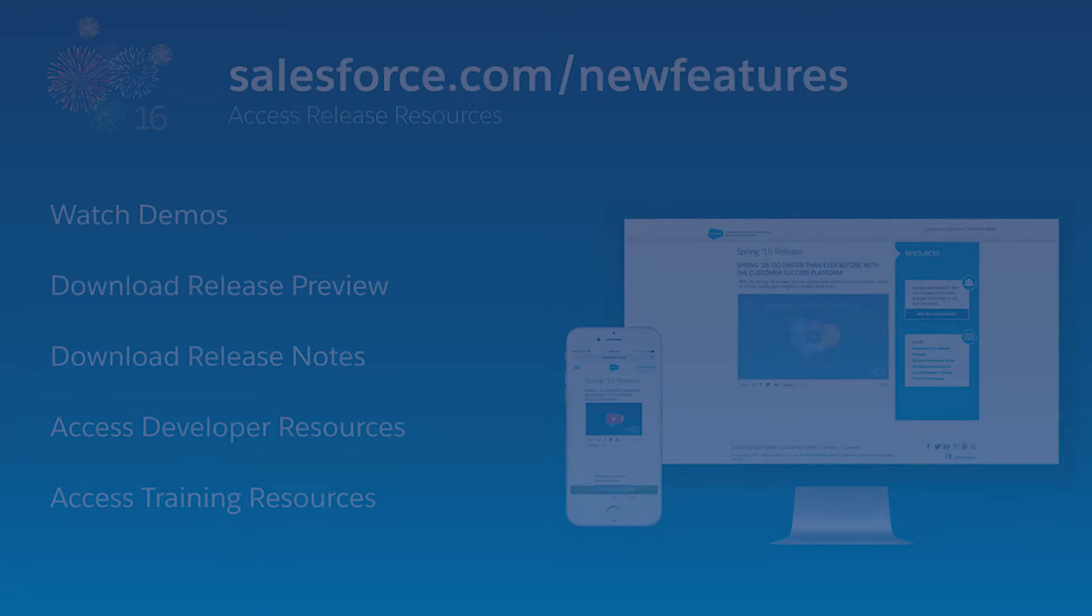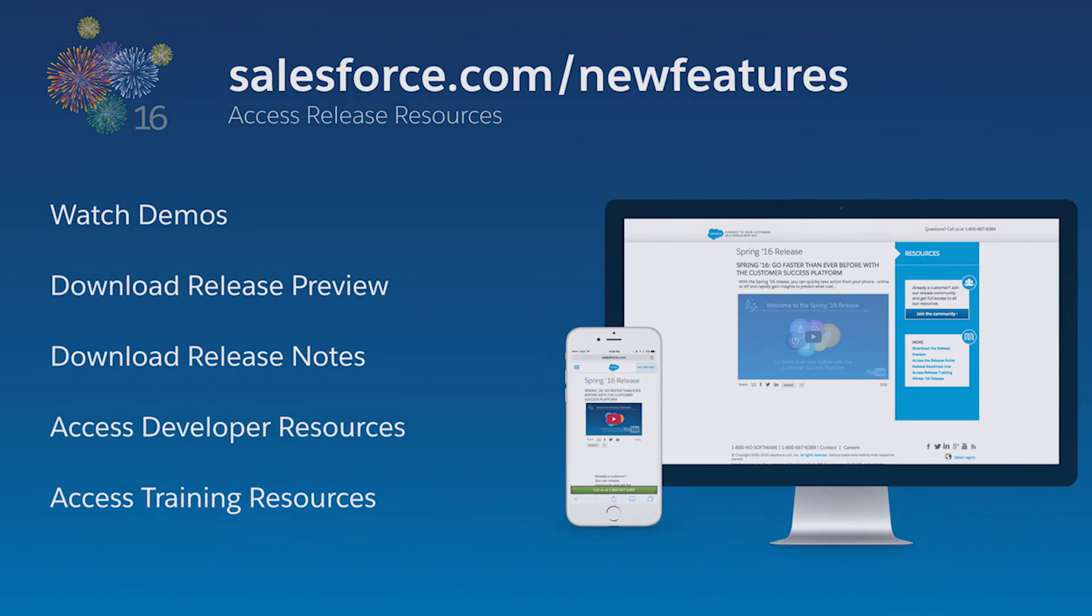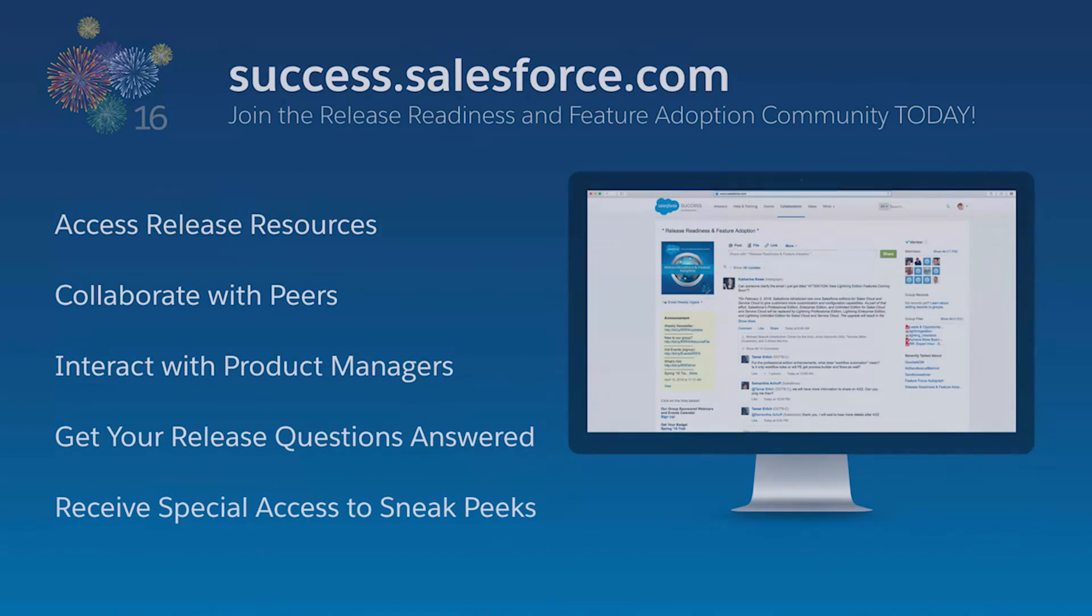These are just a few of the exciting new features in our 50th release. With Lightning Summer 16, connect with your customers, employees, and partners faster than ever before. For more information, visit salesforce.com/newfeatures, or join our release community at success.salesforce.com.